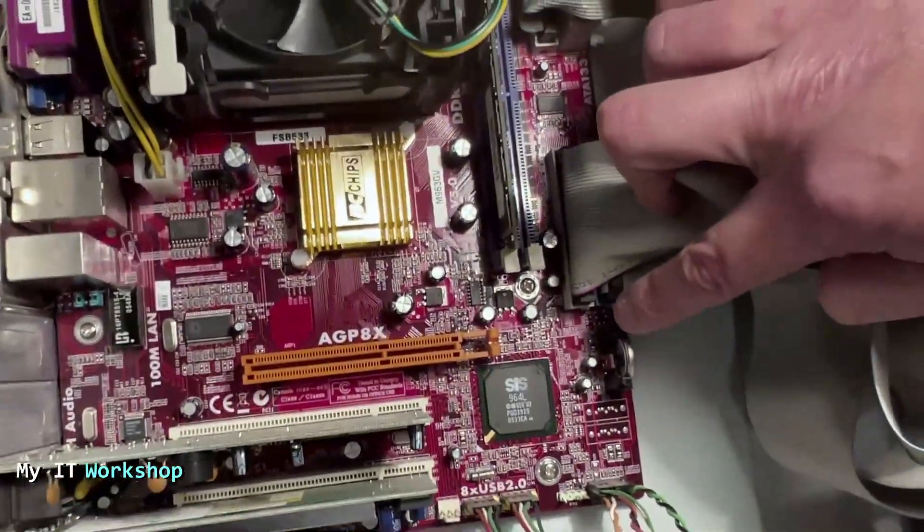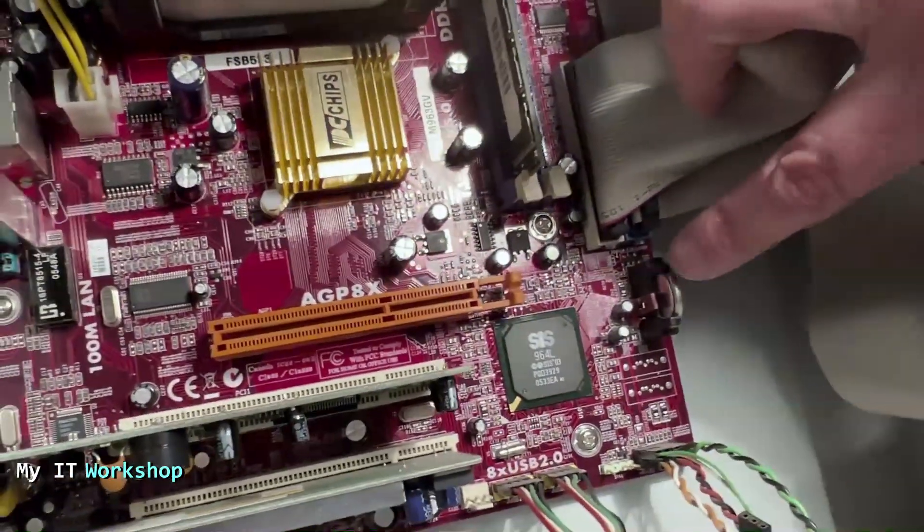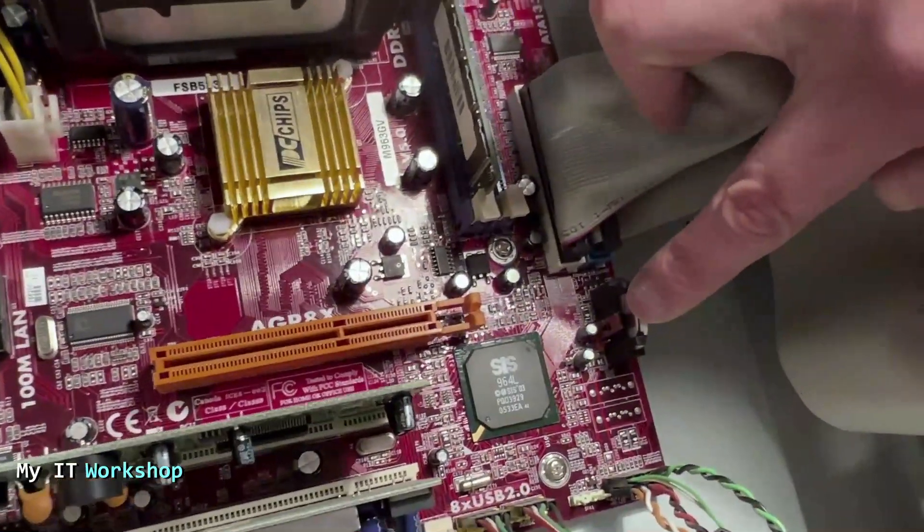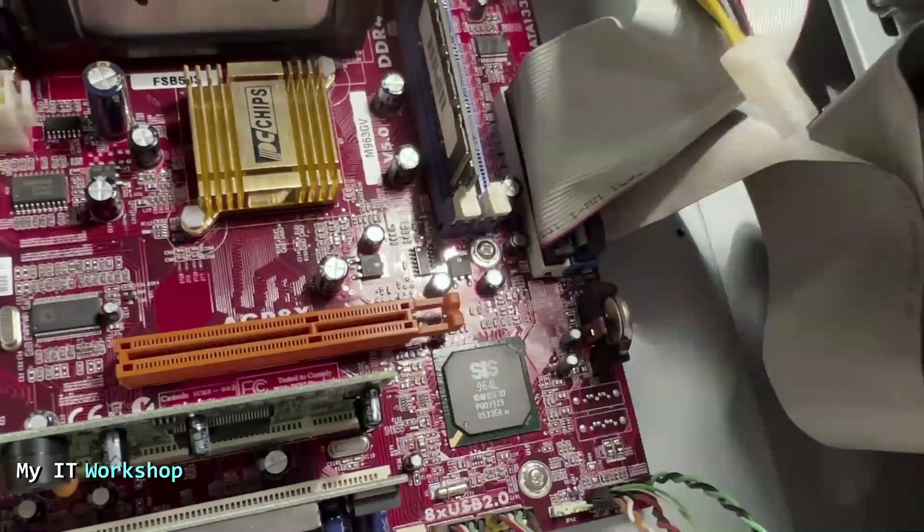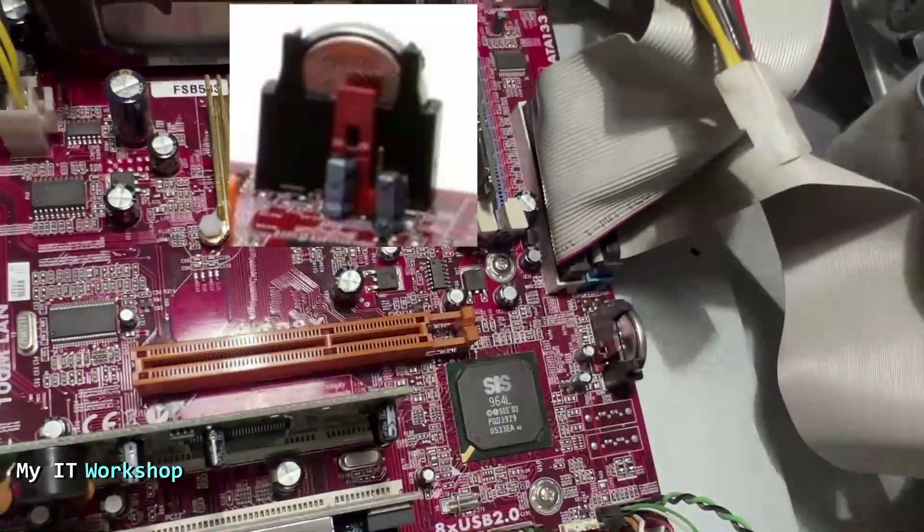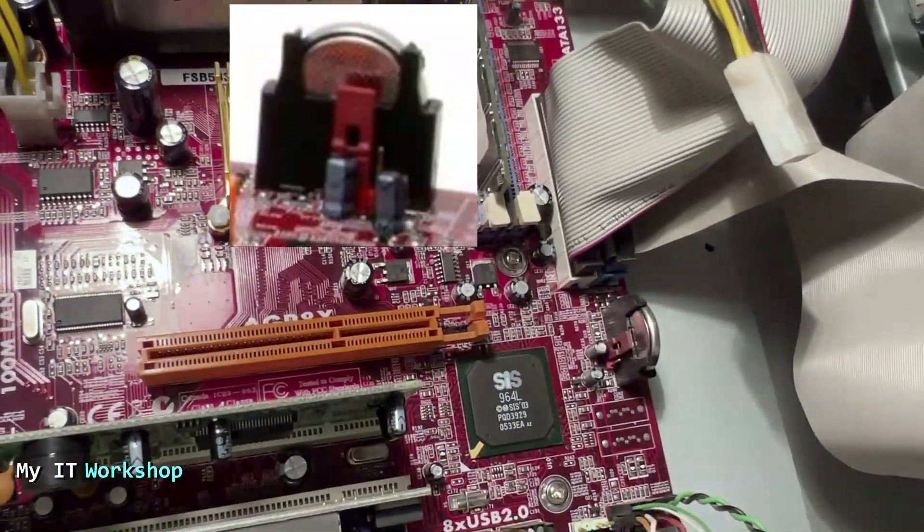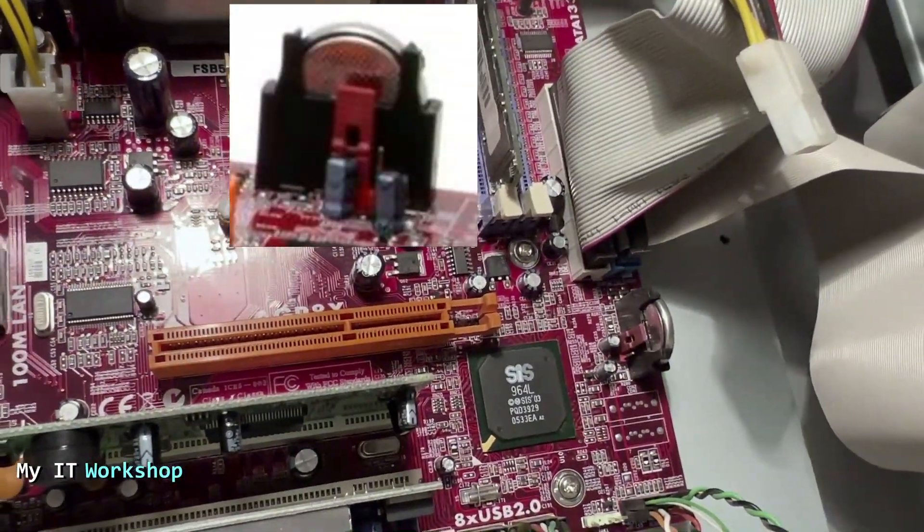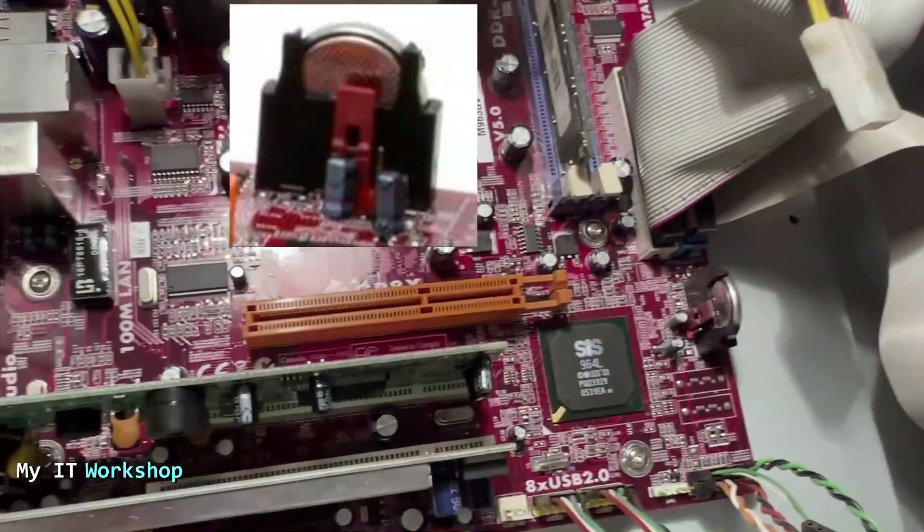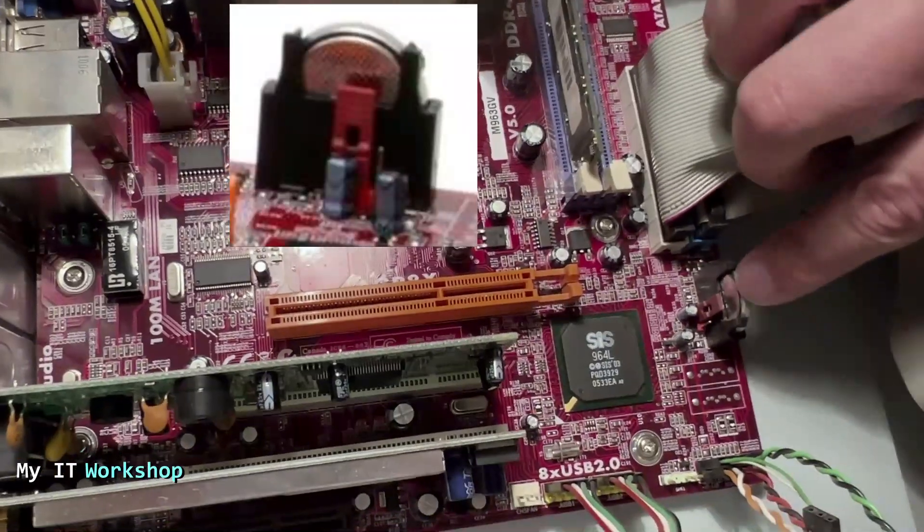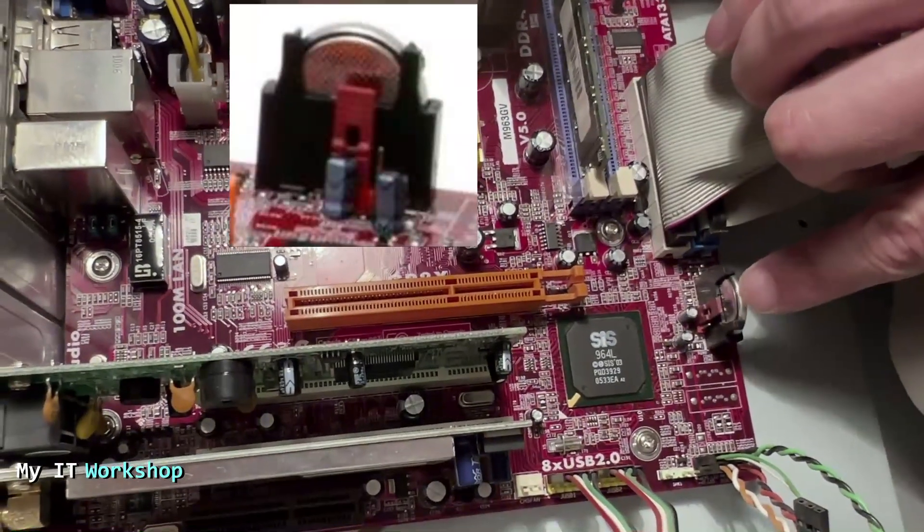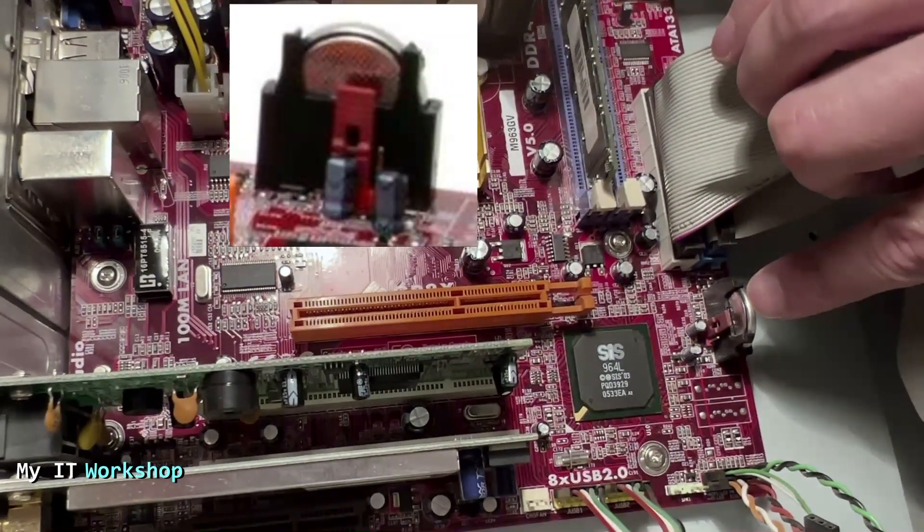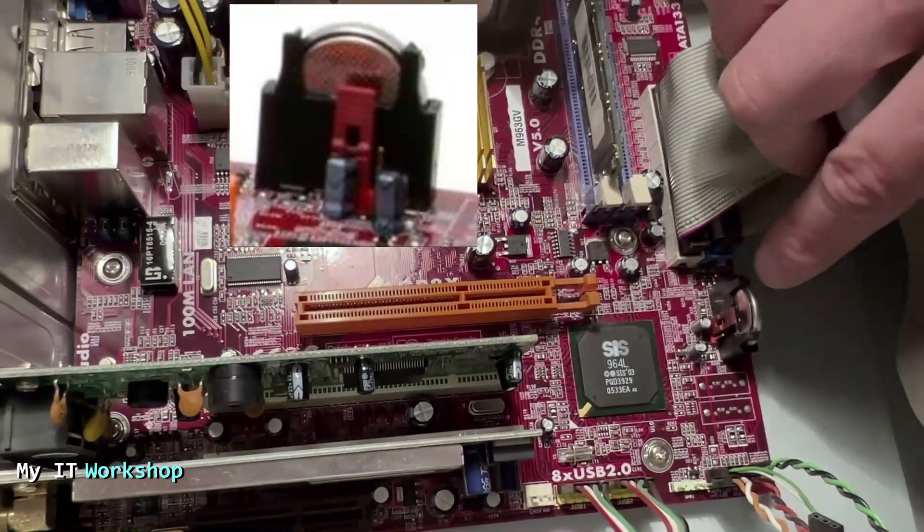So on this model you have to look for the CMOS battery. As you can see, it's over here. I'm going to put a picture over there. So we are looking for three pins for a jumper, I should say, that is connected on two pins.